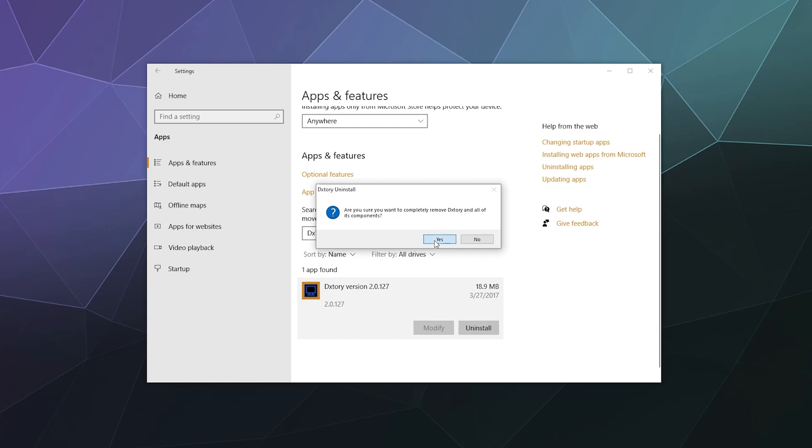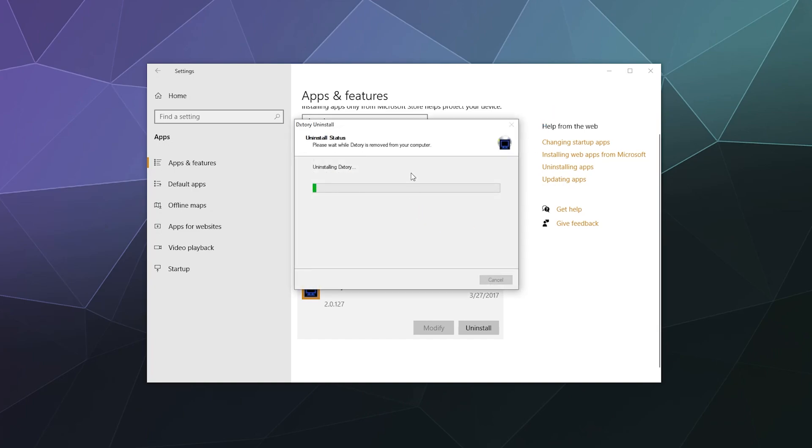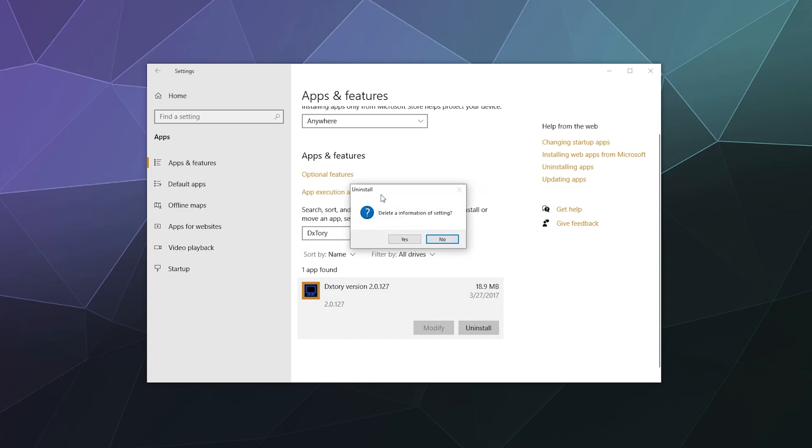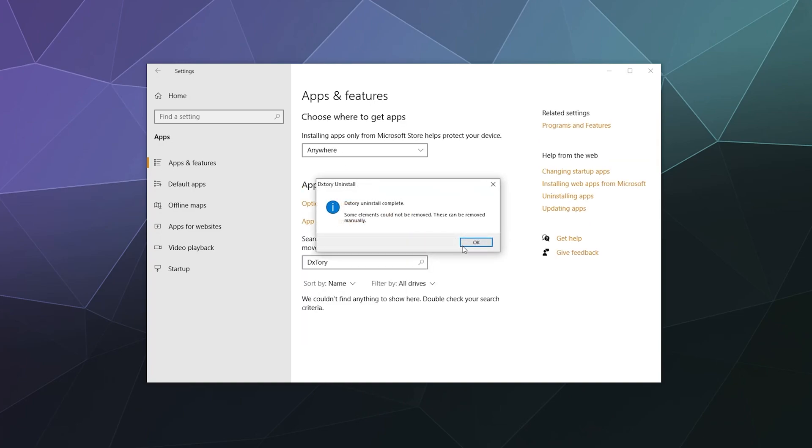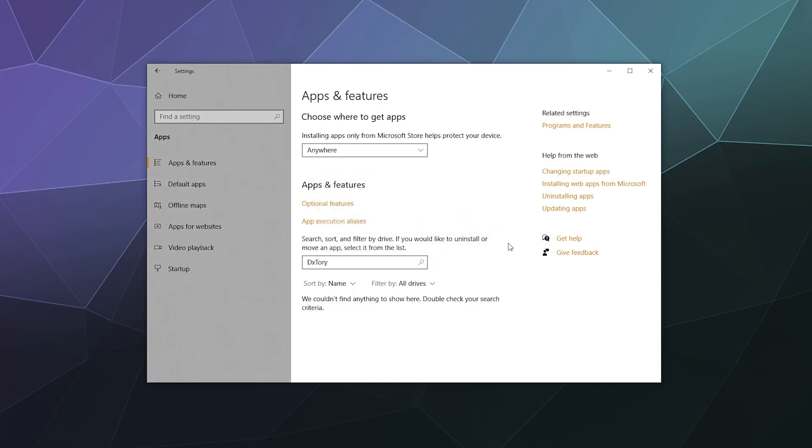Then confirm that you want to remove everything from DXtory, and the uninstall wizard will delete everything. It does tell me there's some stuff left over that I'll have to find and delete later.